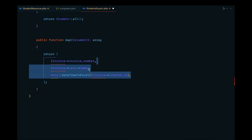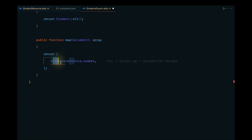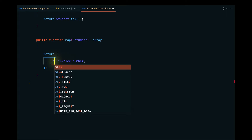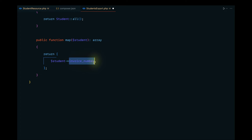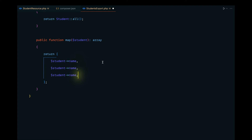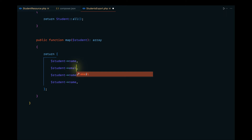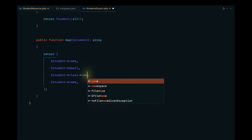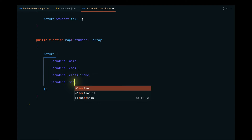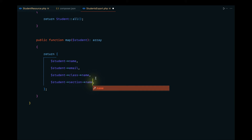I'll remove the placeholder records and make the necessary changes for one row. We'll pass the student record — the first data to display is the name. I'll copy and pass additional data: we also want to display the email, the class name, and the section name.